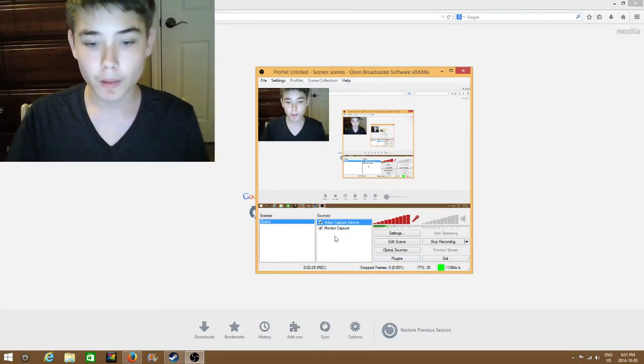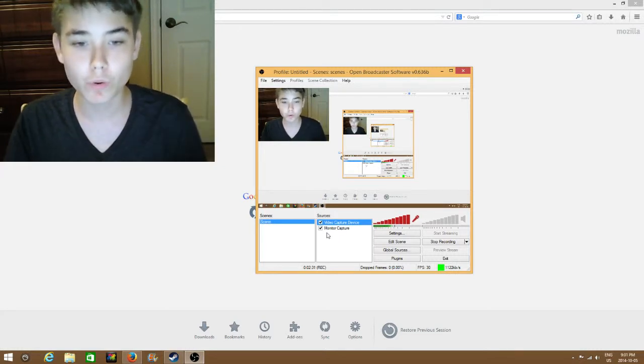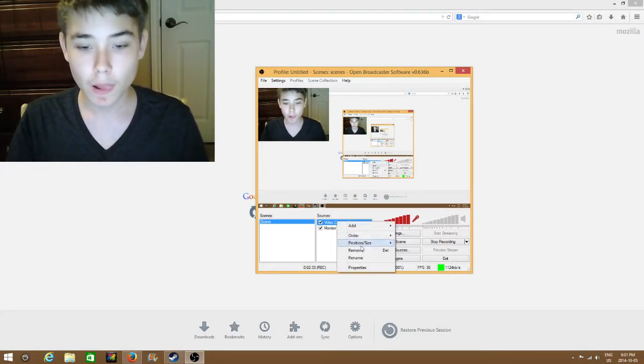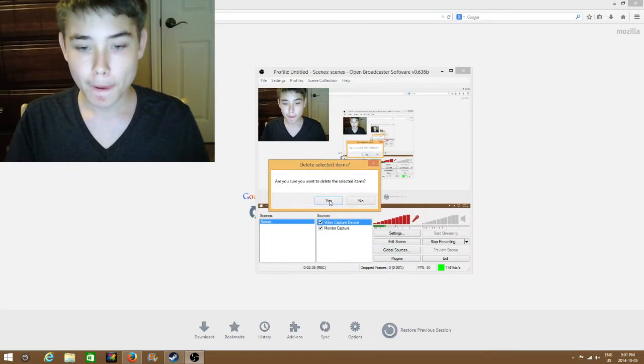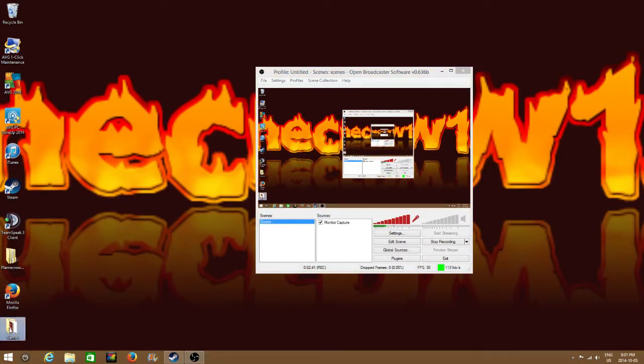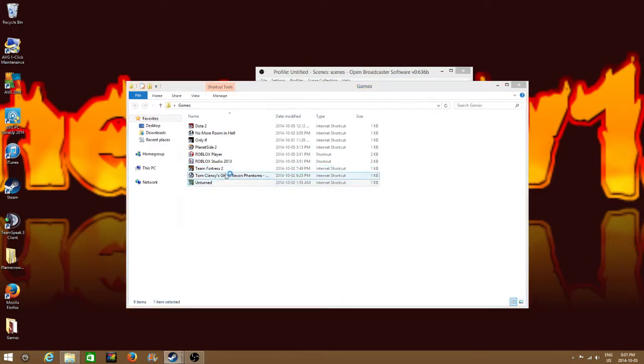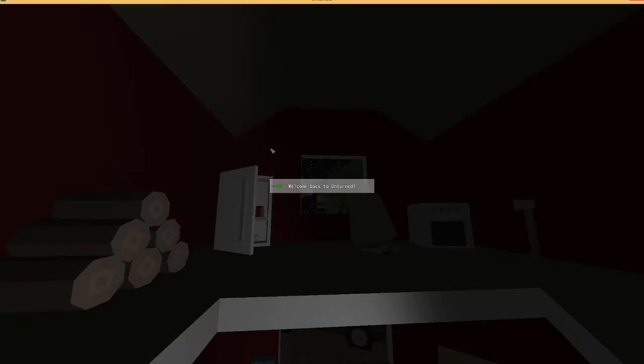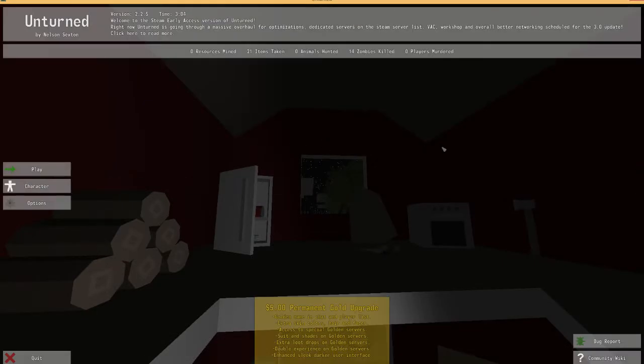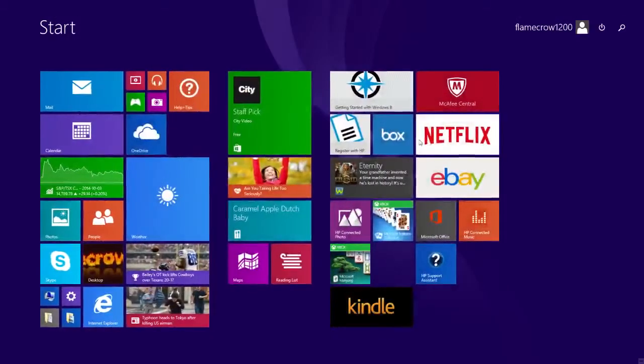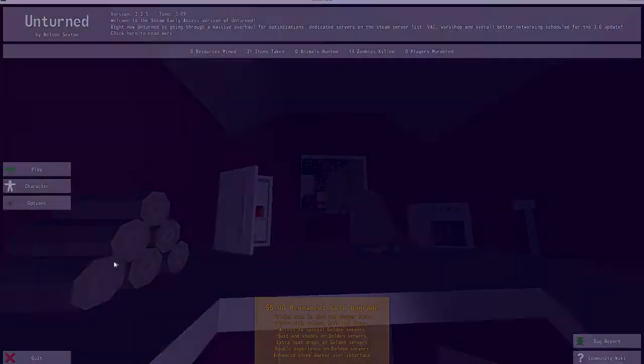Now, you're playing a game and you want to record that, but you don't know how. I'm gonna start up a game, a random one - Unturned. So you got this, right? And you don't know how to record, but all you have to do is get out there just for a second.